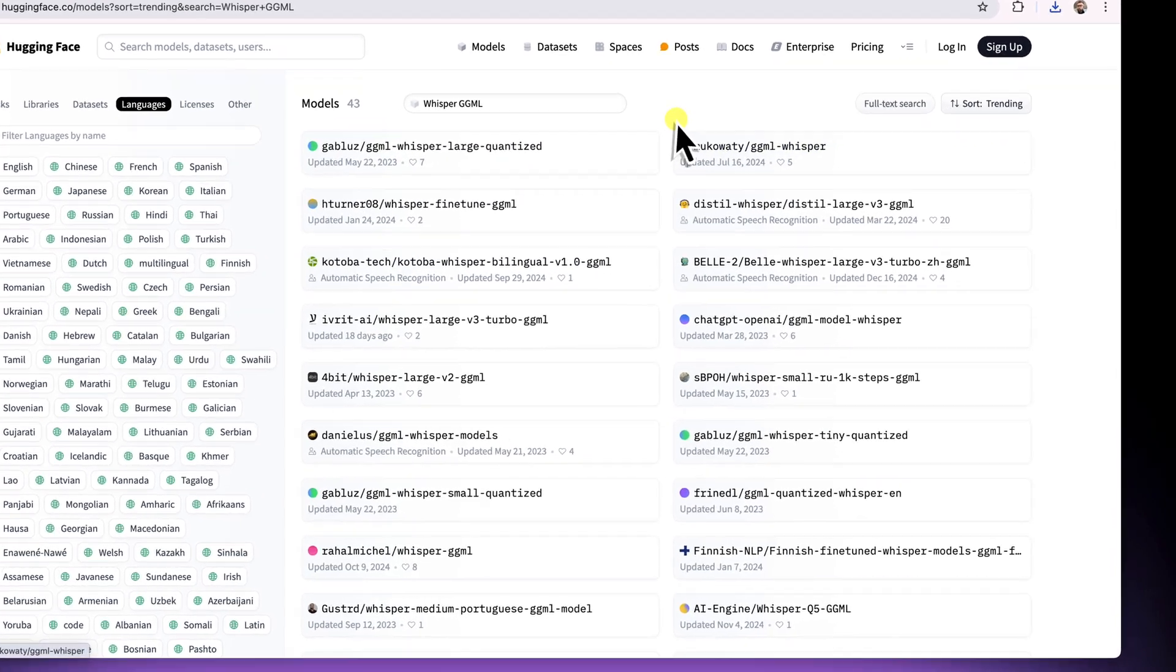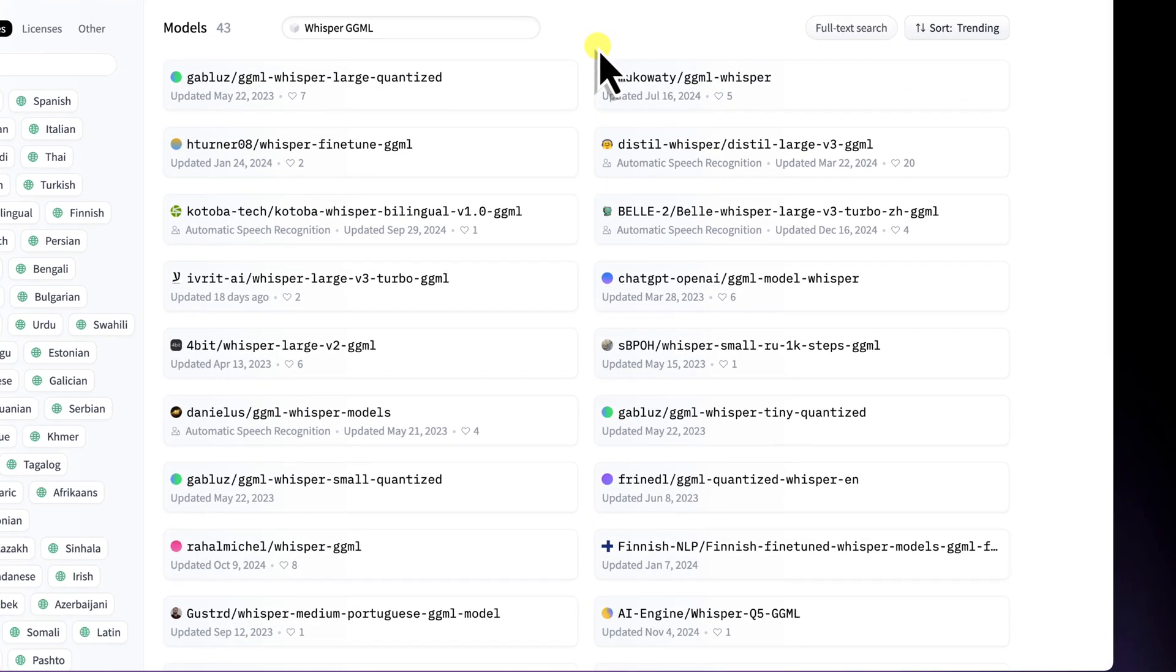Remember, if a model isn't available in GGML format, you might be able to convert it using Terminal, but as I mentioned, that's a more advanced topic, possibly for a future video.